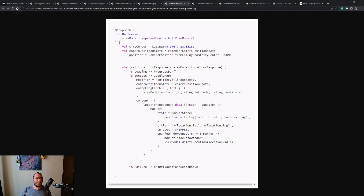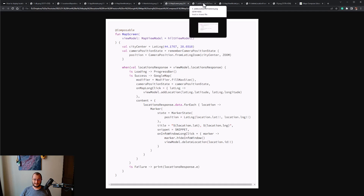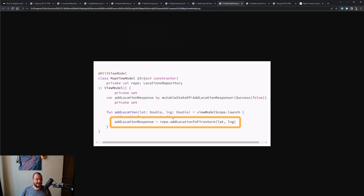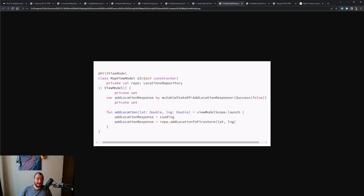To add a marker on Google Maps, we call the addLocationToFirestore function inside the repository implementation class. This function is called from within the ViewModel class, and as soon as the location is added the screen is recomposed and the new marker appears on the map.